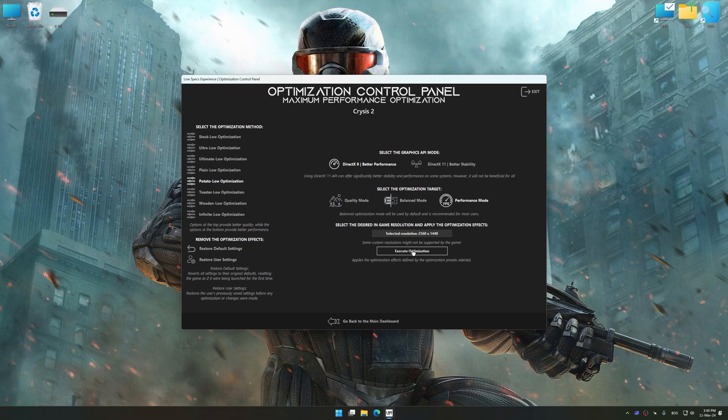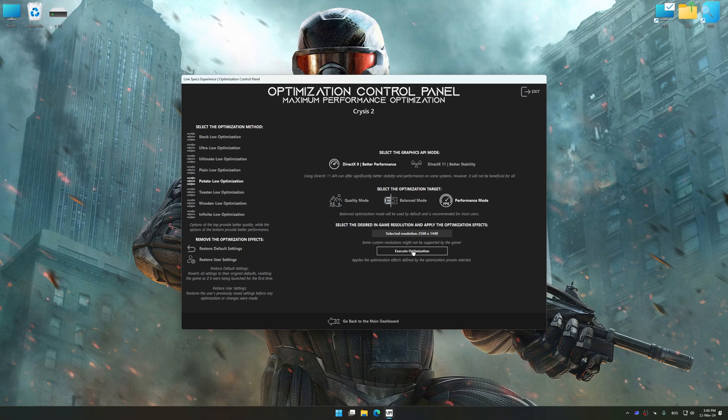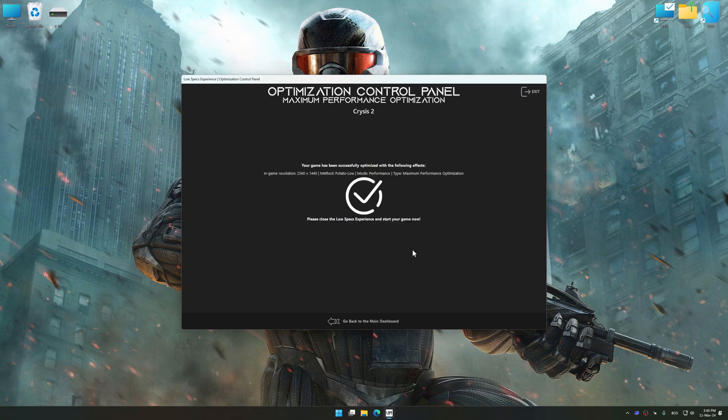And now, to apply the optimization, press the Execute Optimization button and then start your game.